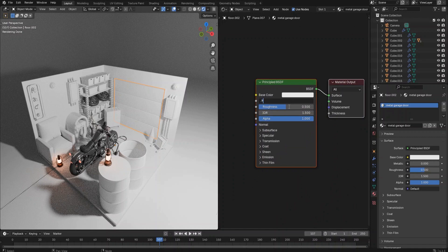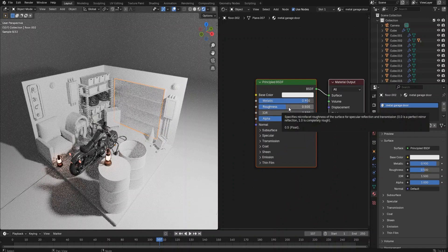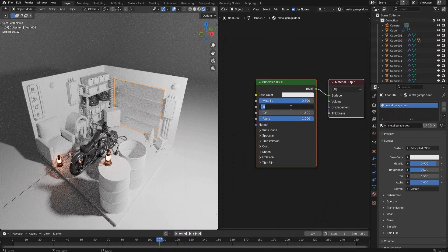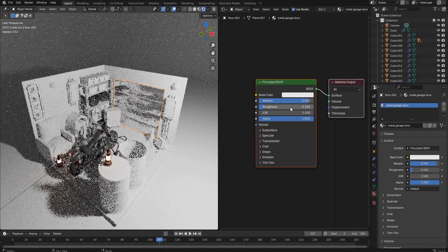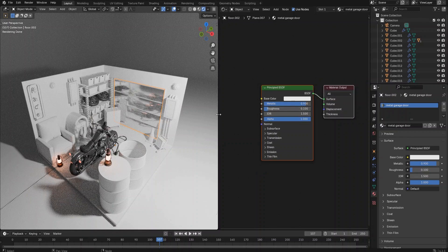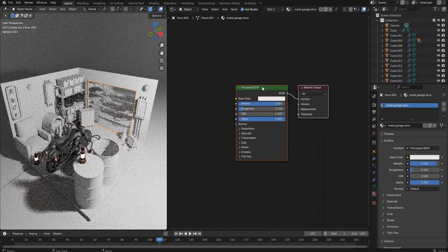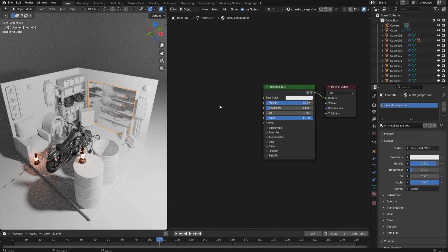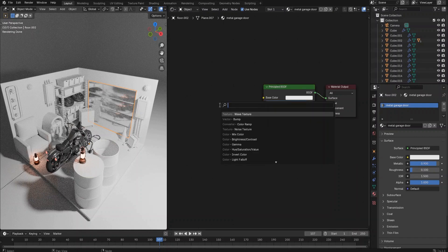Rearrange our workspace. Set the left-hand side window to the render preview mode and the right side window to the shader editor. Let's set the metallic value to 0.9 and roughness to 0.1. We can already see the very shiny metal material on the door.